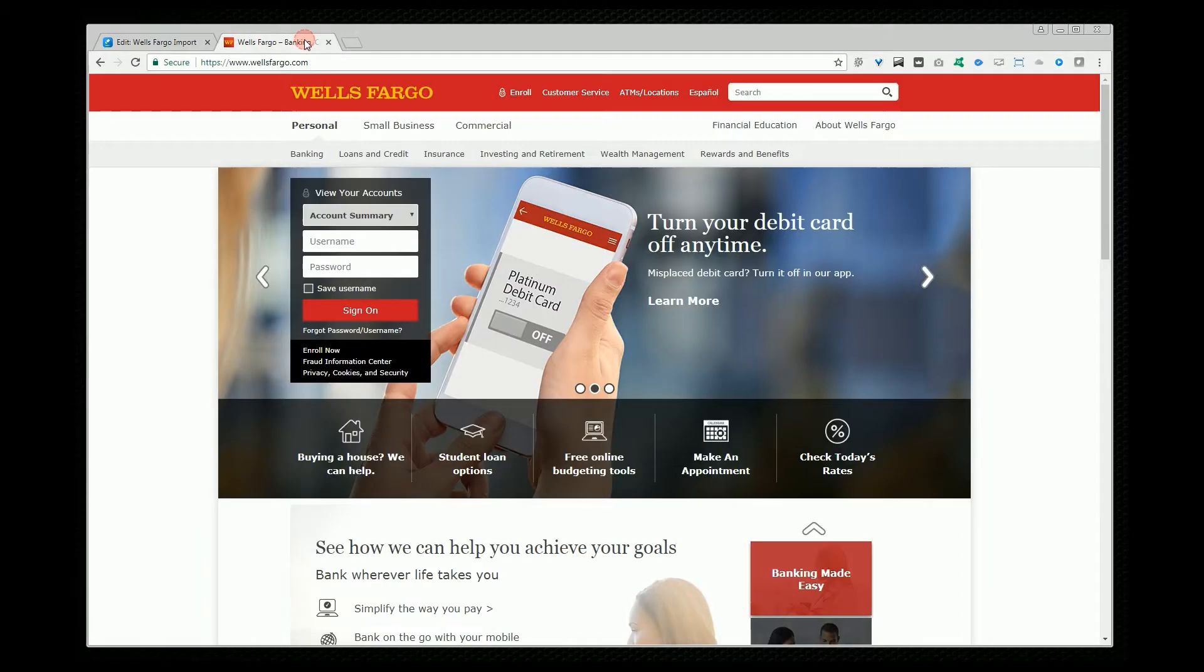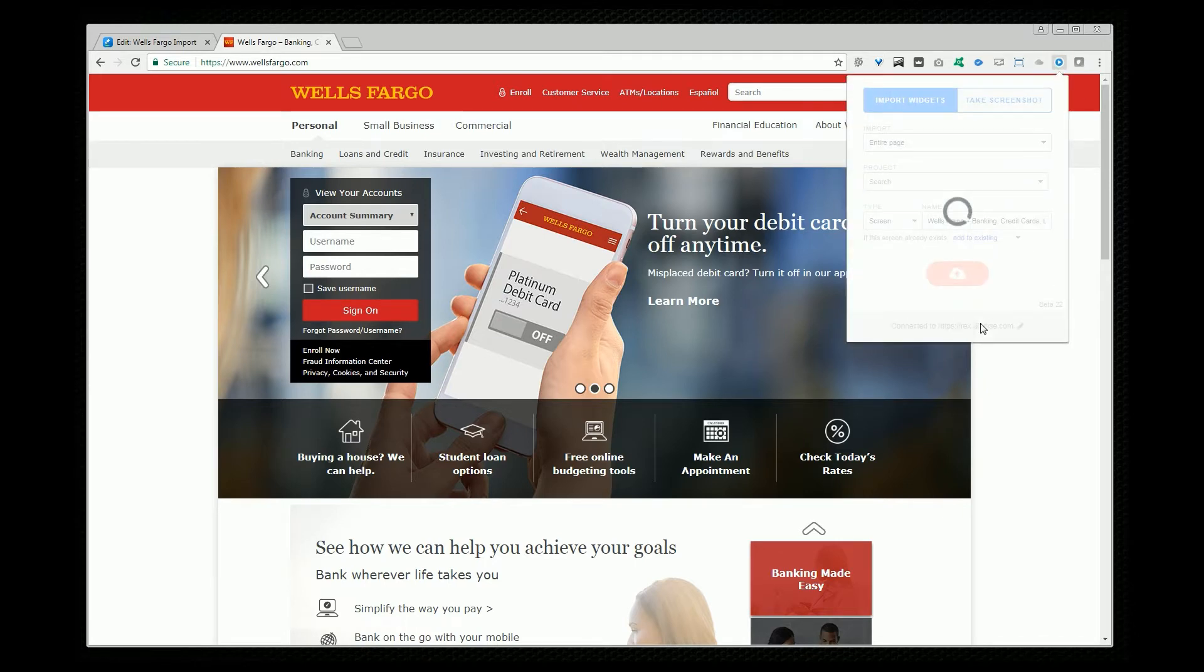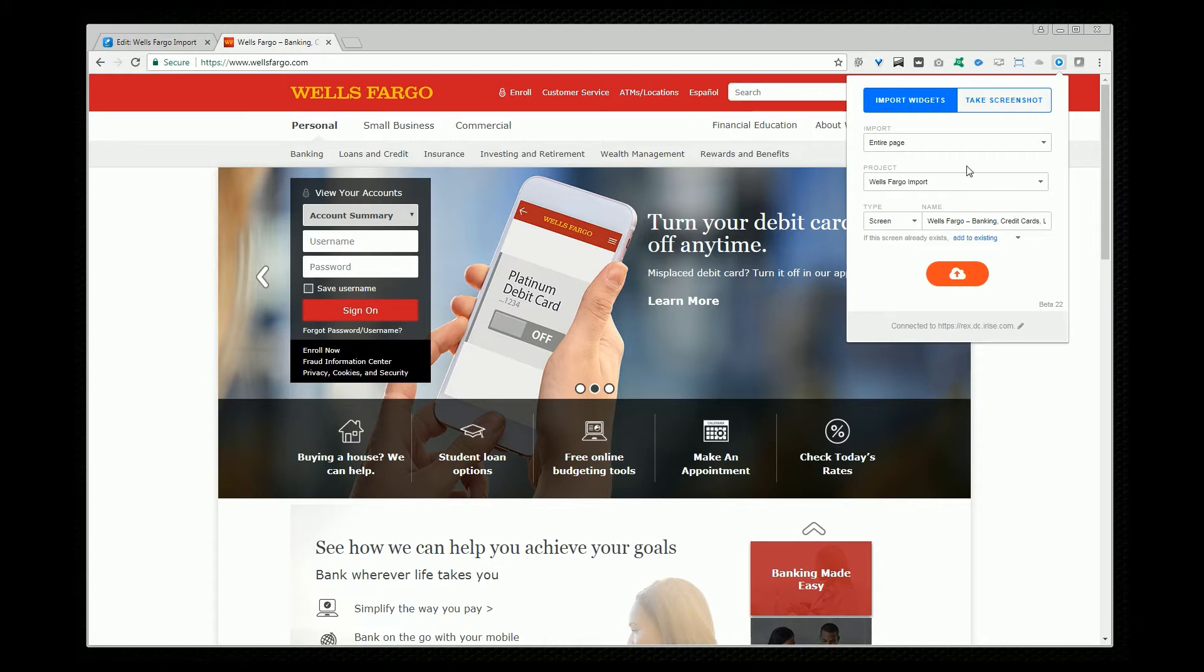So to demo this I'm going to use the Wells Fargo site. So while I'm on the page I want to import I'll click the plugin icon up at the top and it's going to ask me if I want to import the page as iRise widgets or as one big screenshot. And I'll choose widgets.